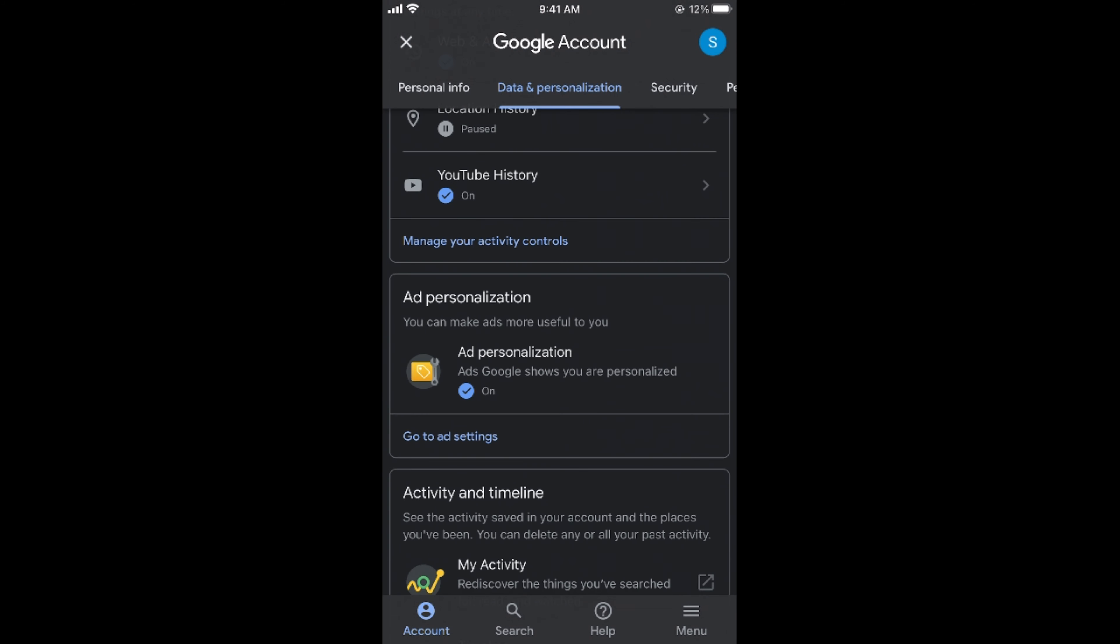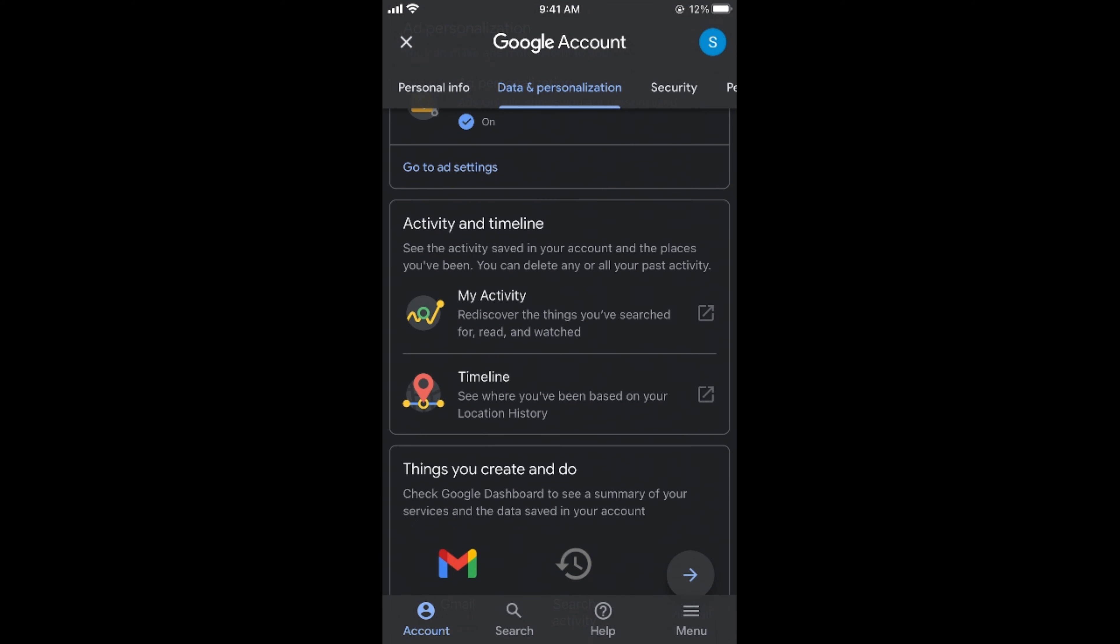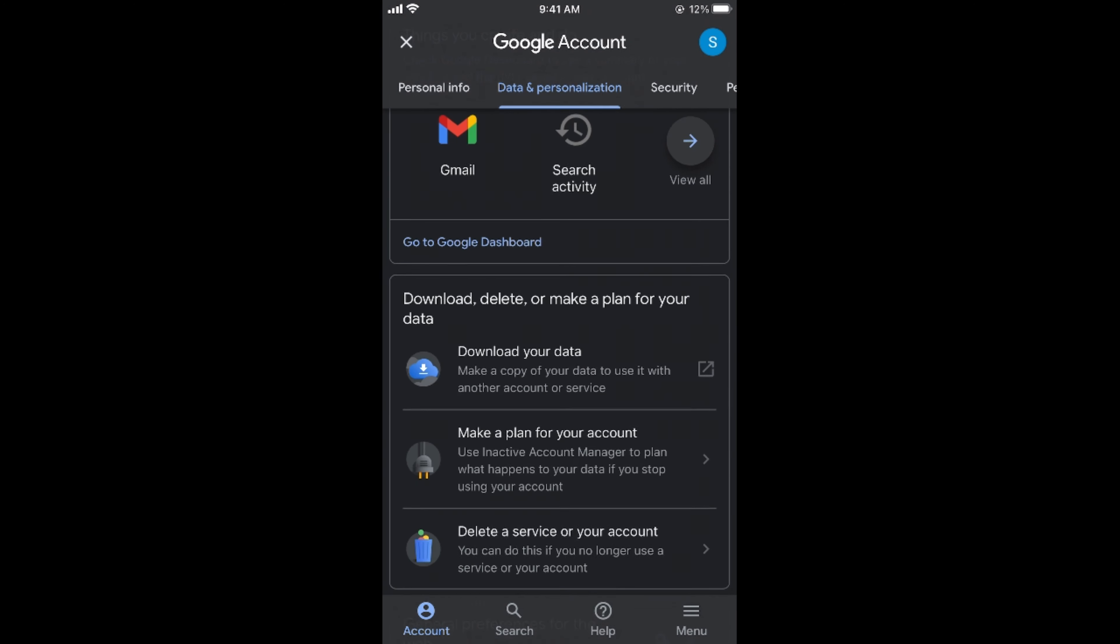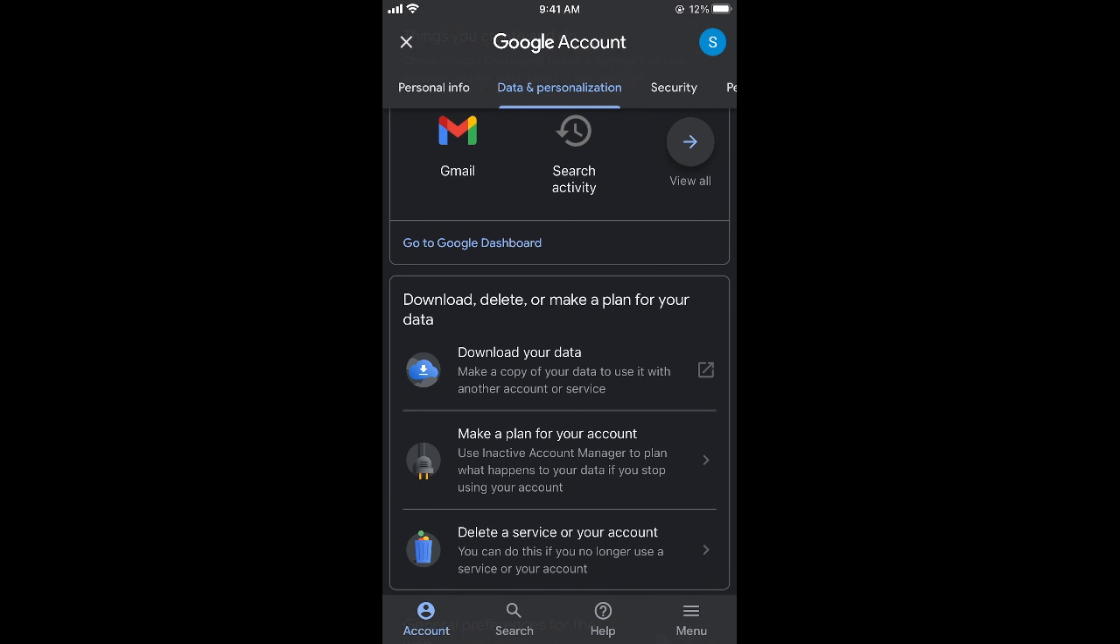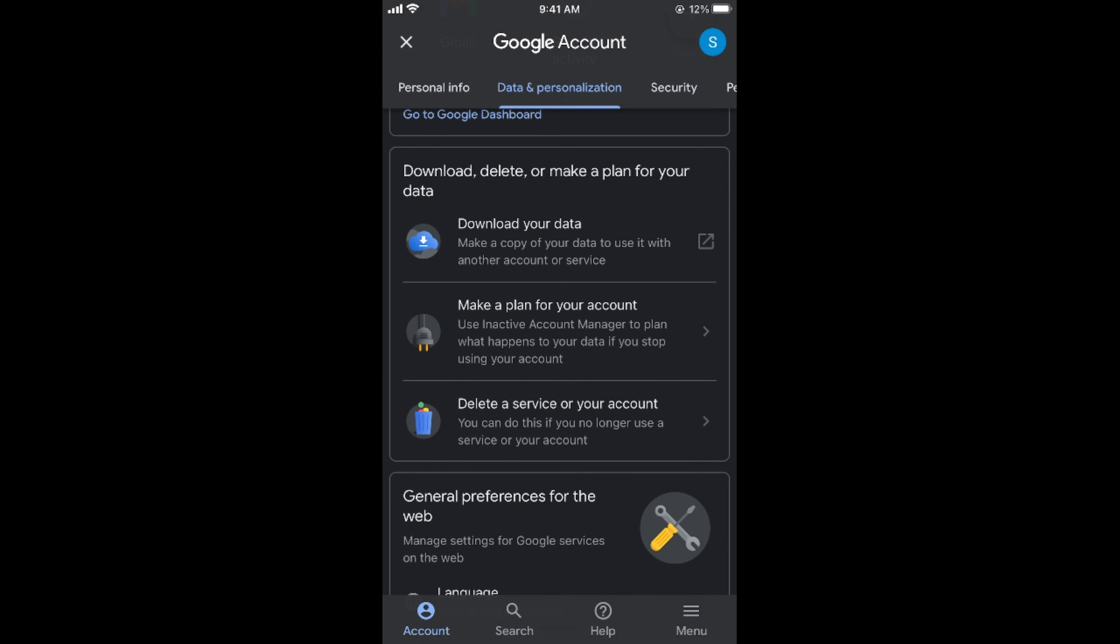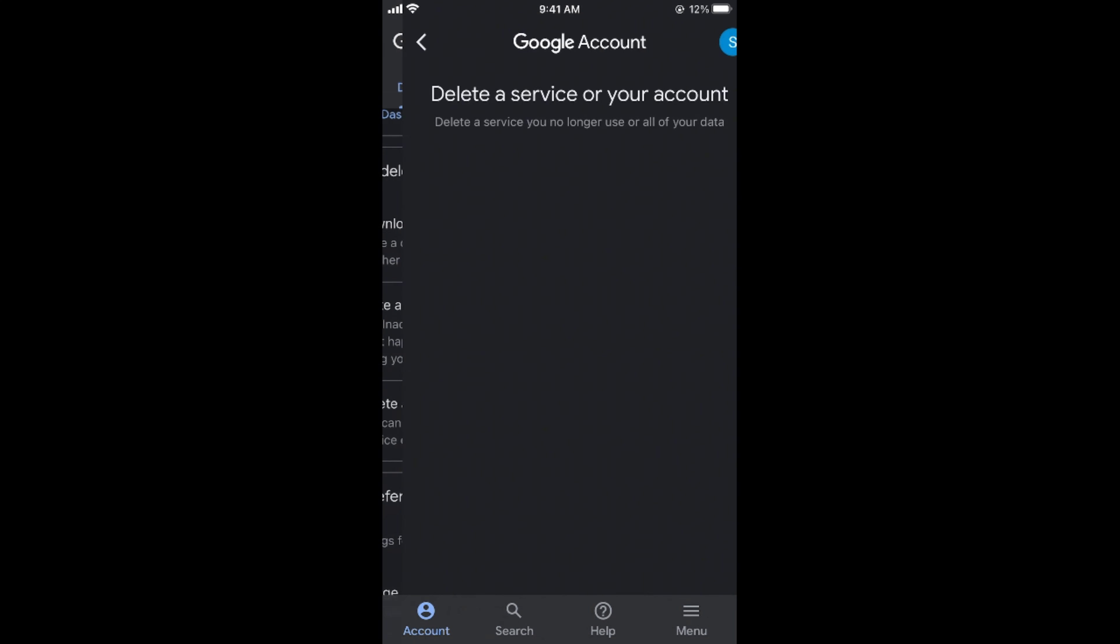Once here, scroll down below until you see Download, Delete, or Make a Plan for Your Data. Scroll down below and here you have Delete a Service or Your Account. Tap on this.